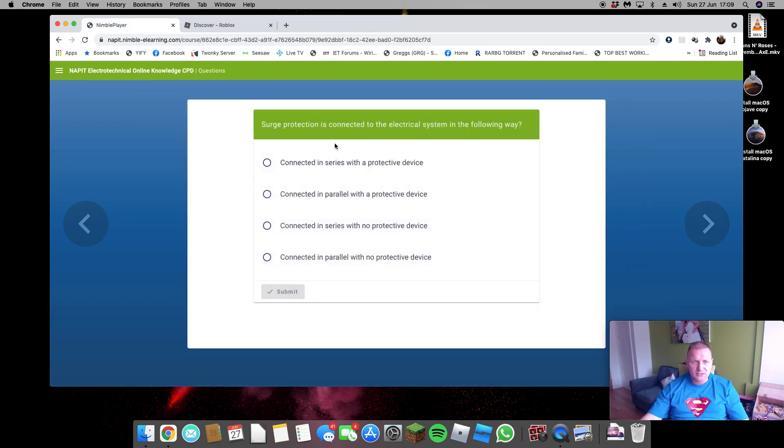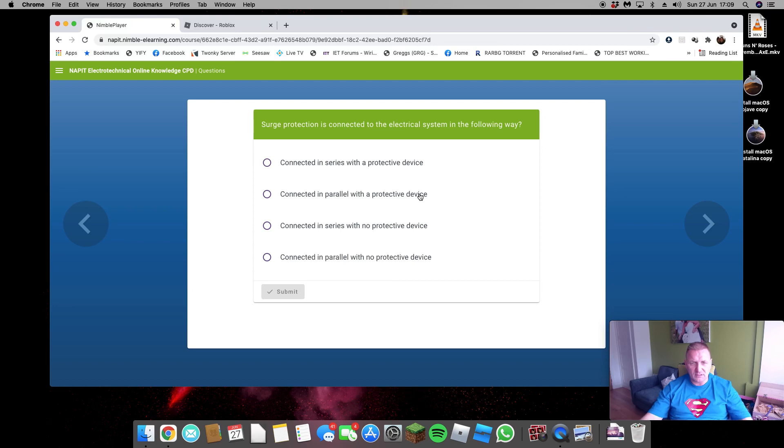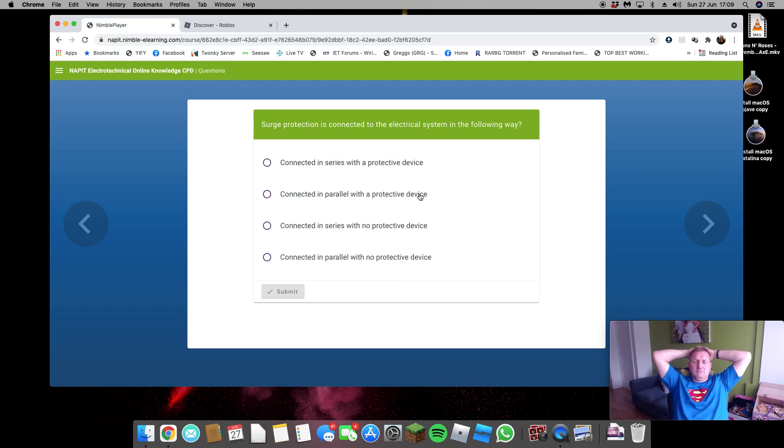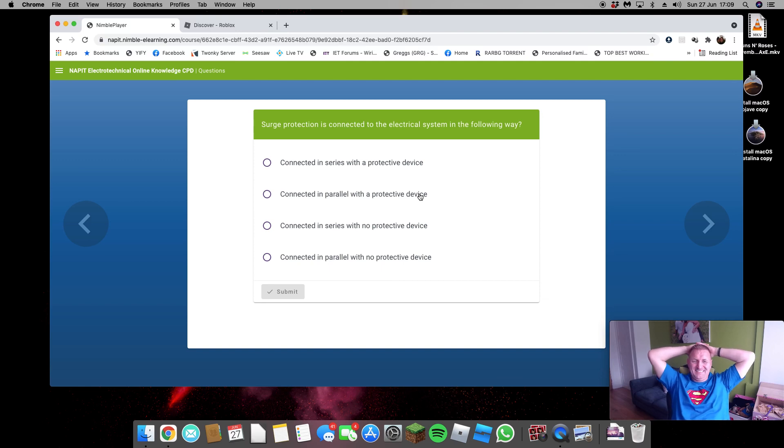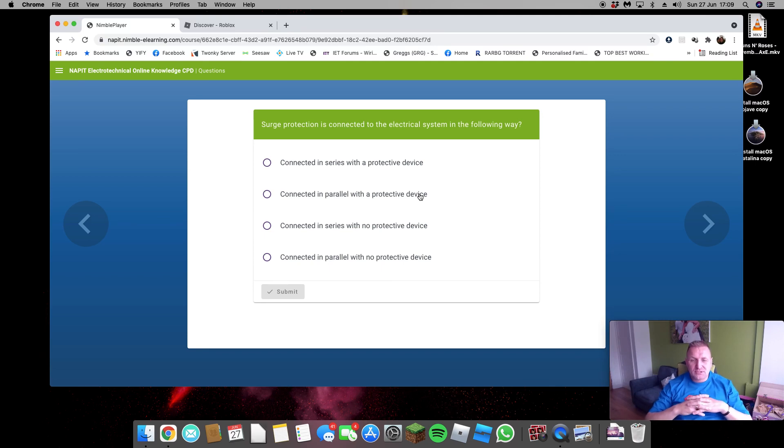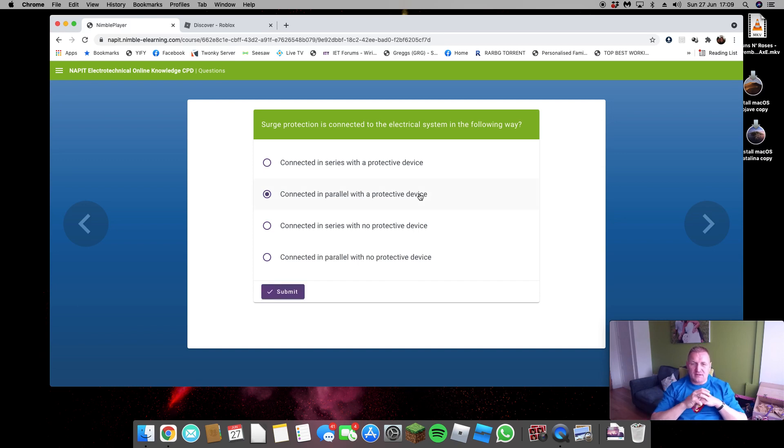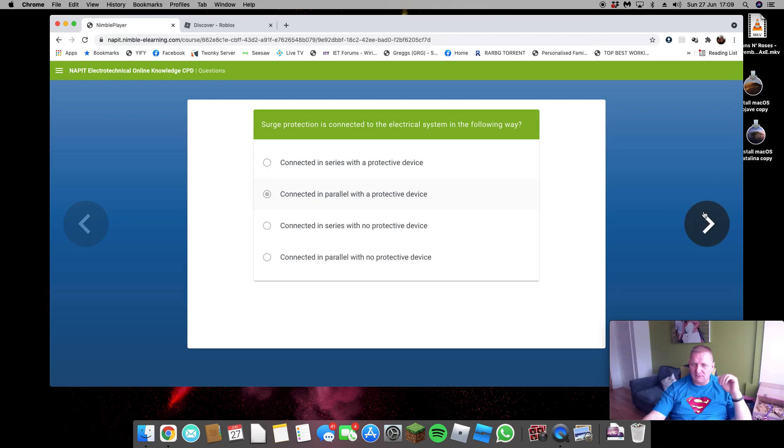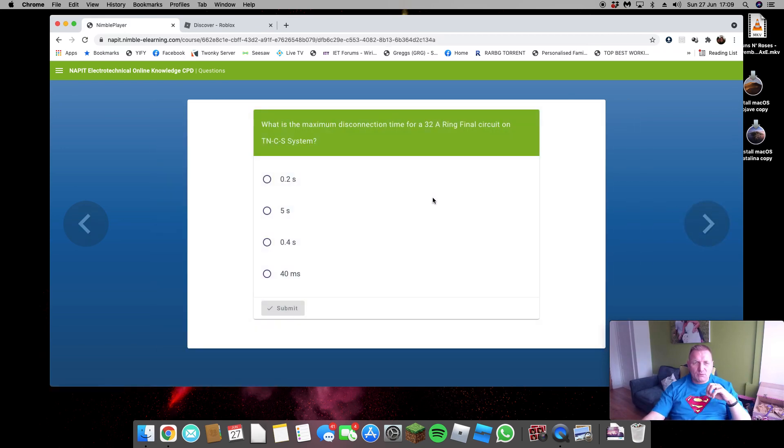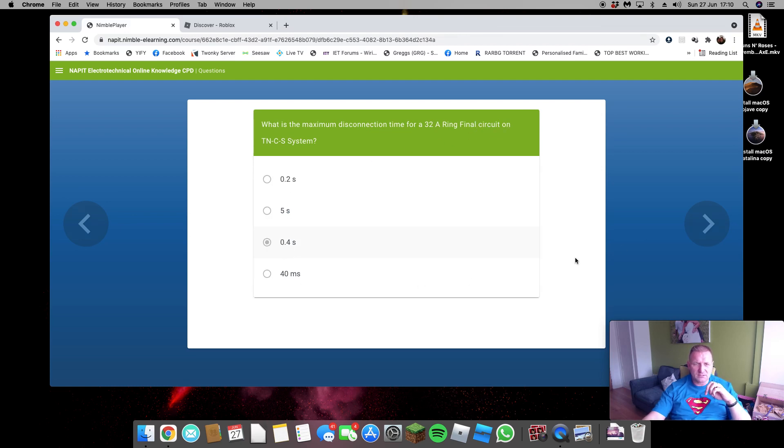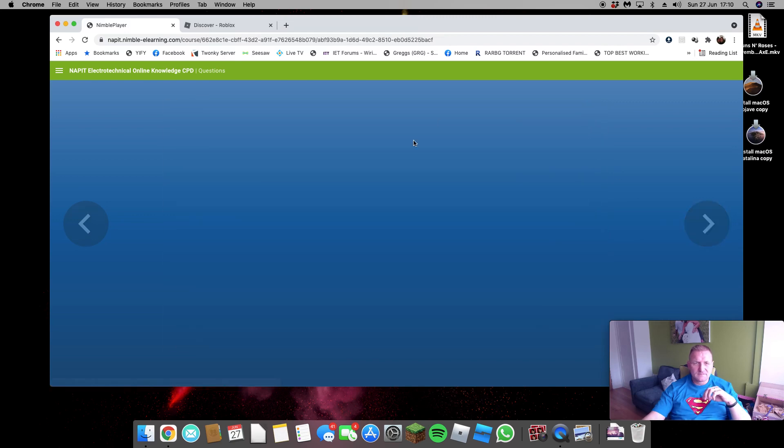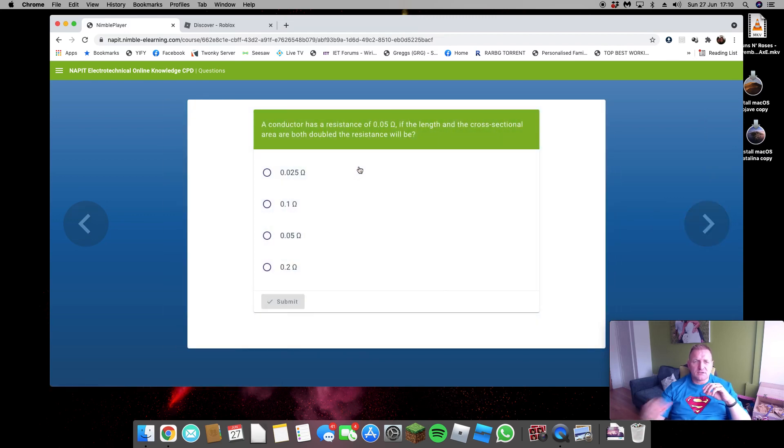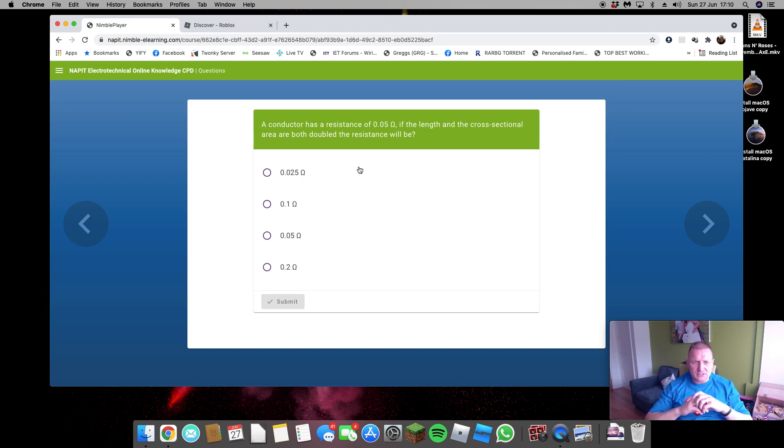Surge protection is connected to the system so it's in parallel with a protective device or with no protective device. Oh, now there are two types of surge protection. This is one of them questions where you've got thrown. They do two types. With a protective device, I'm going to say that cutout fuse is a protective device, but then we're in series with it. Oh, we're not, we're in parallel. So we'll go without. Let's bugger it, let's run with it. I'm not going to argue all day. What's the maximum disconnection time for a 32 amp ring final circuit on a TN-C-S? 0.4 seconds. Conductor has a resistance of 0.05 of an ohm with the links and the cross-section are actually both doubled. It's the same. That's the right answer.